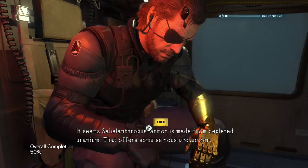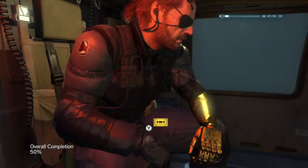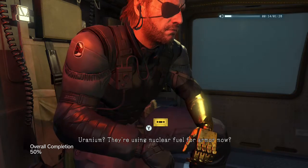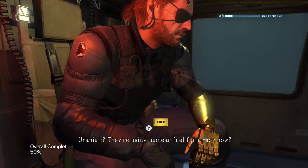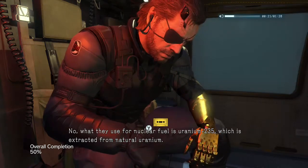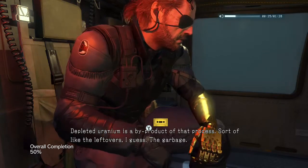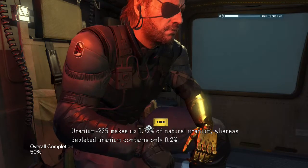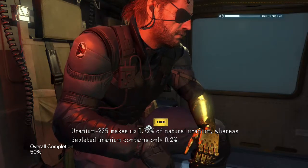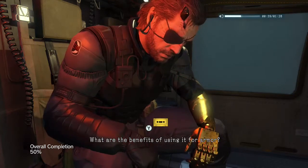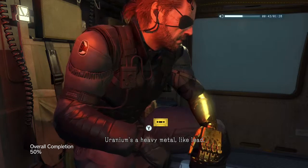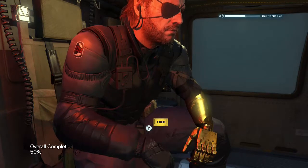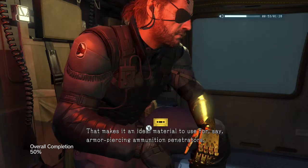It seems Sahelanthropus's armor is made from depleted uranium — that offers some serious protection. The US military is planning on using it for its main battle tanks too. Maybe that's where Emmerich got the technology. Uranium? They're using nuclear fuel for armor now? No — what they use for nuclear fuel is uranium-235, which is extracted from natural uranium. Depleted uranium is a by-product of that process — sort of like the leftovers, the garbage. Uranium-235 makes up 0.72% of natural uranium, whereas depleted uranium contains only 0.2%.